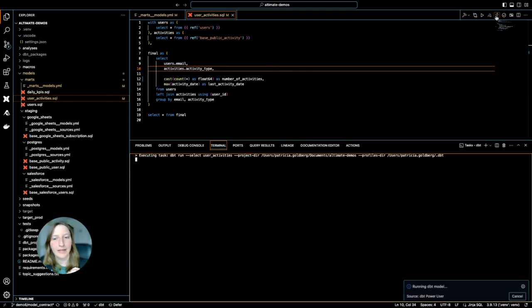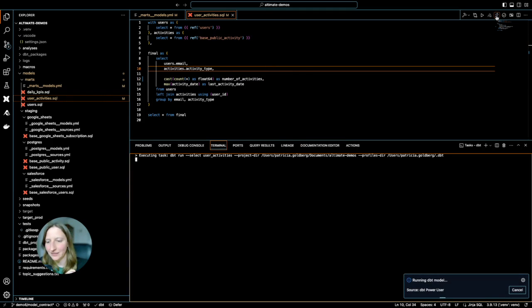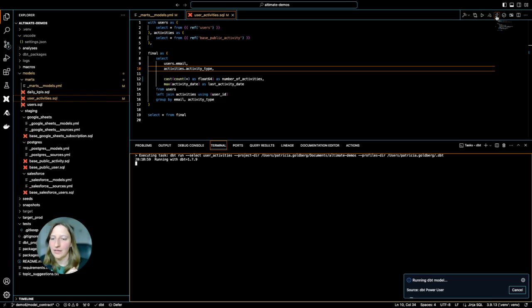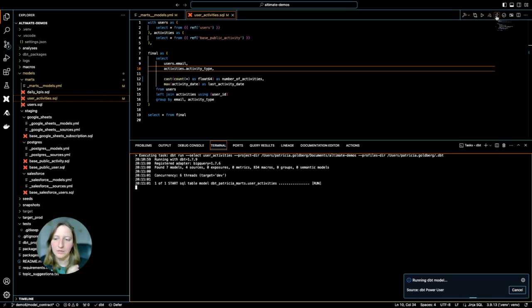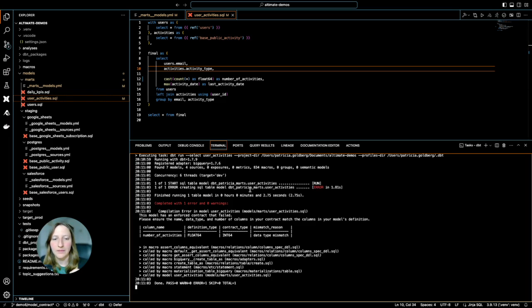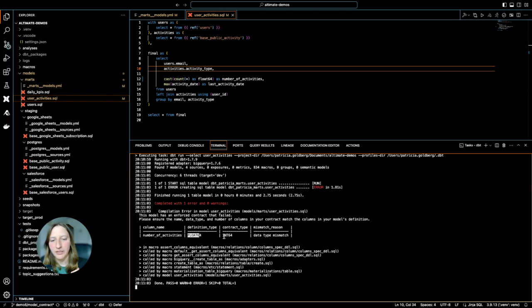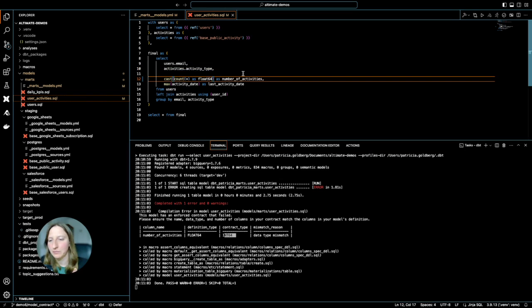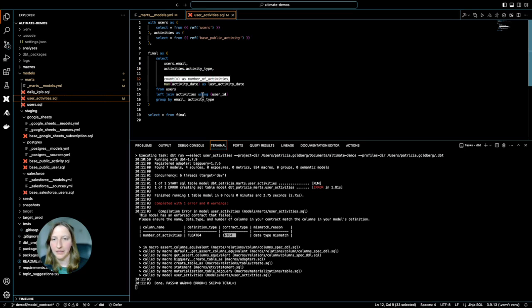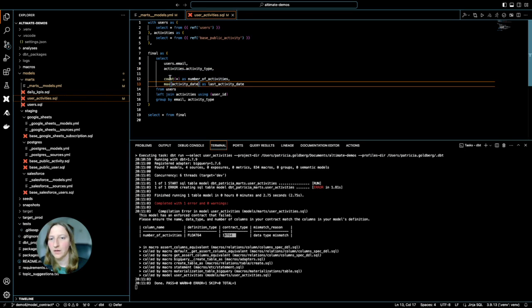And if I had data contracts back then, I would simply run. So whenever I run my model, I will see that I have an error, that the data type changed. And I can simply fix it, right? So I can, in my case, just roll back to integer.